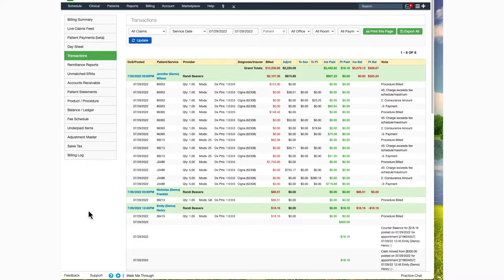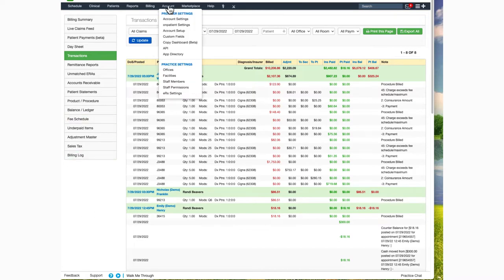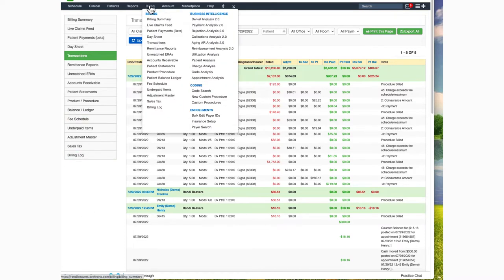To navigate to this screen, hover over Billing and select Transactions.